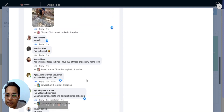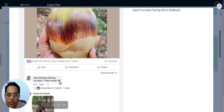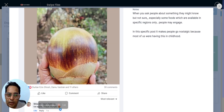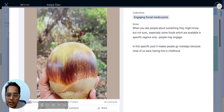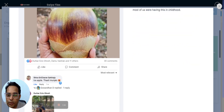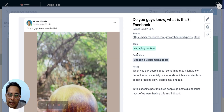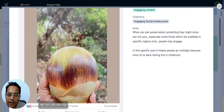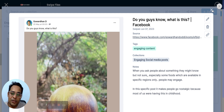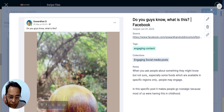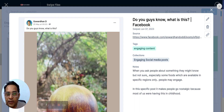People engaged because they felt nostalgic — living in cities, they miss this kind of thing. This isn't just engagement; it also gives positive reinforcement, making people feel good about the post. That feel-good factor gets attached to the person creating it, so if you're building a personal brand, this kind of content works well.